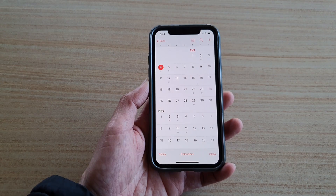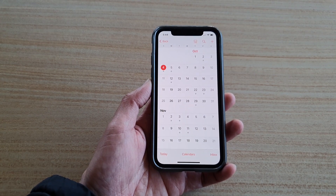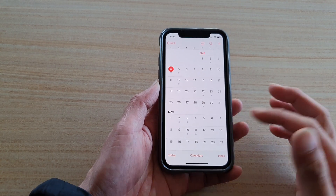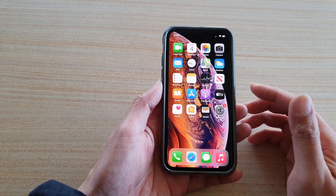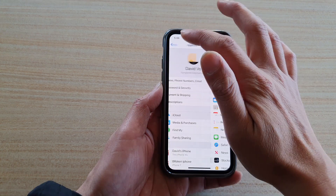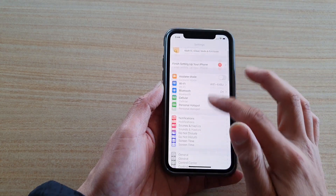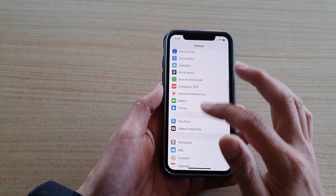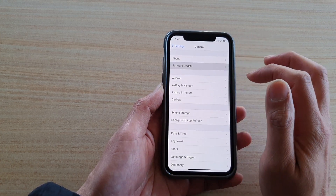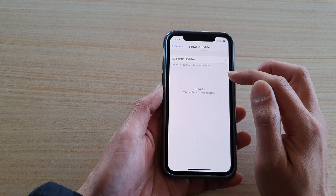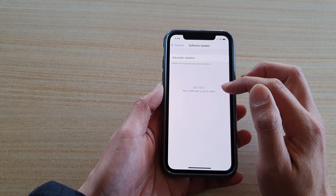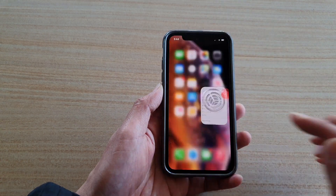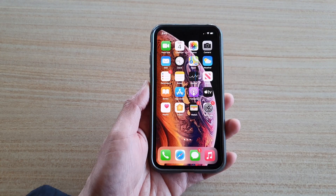Another thing to do is make sure your software is up to date. If there is a recent update, make sure you update to the latest version. In Settings, go down to General, then Software Update, and the phone will tell you if there is an update available. If there is, make sure you install it.